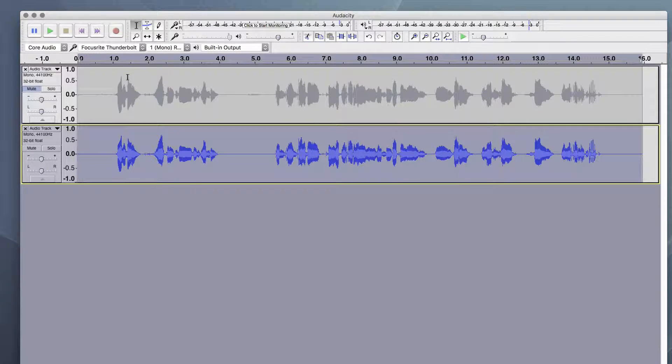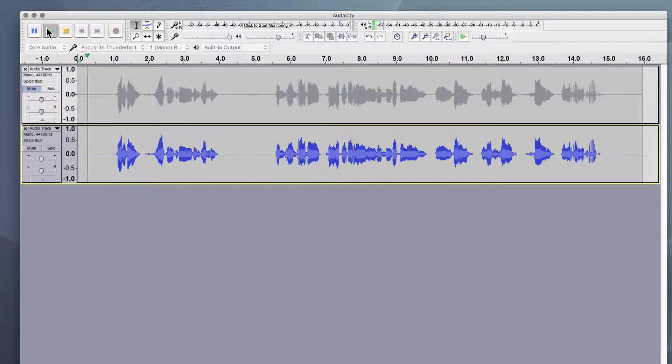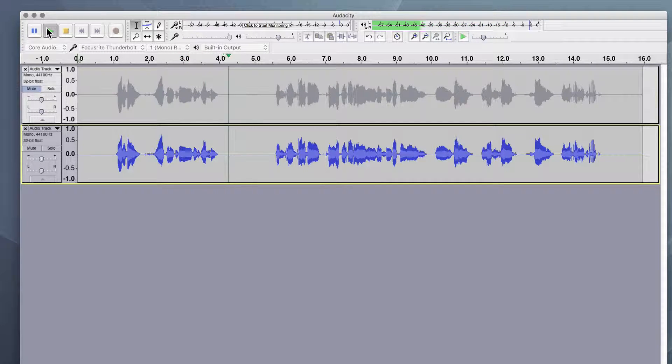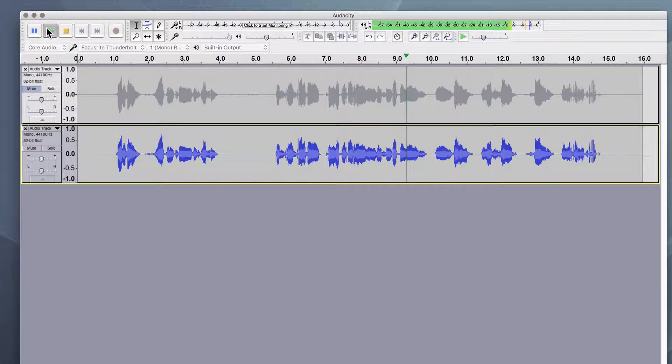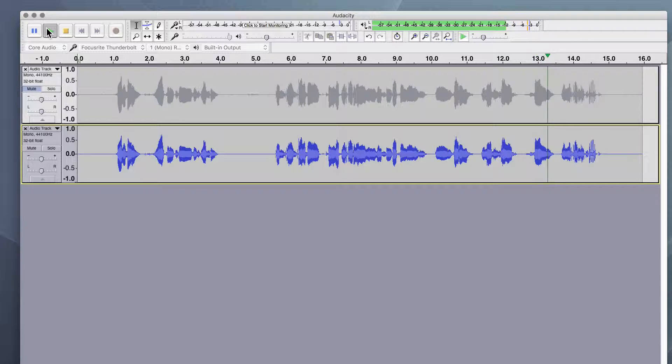And now let's listen to this track. Hey, everybody. Welcome to this lesson. This is all about cleaning up your audio, removing some background noise, and getting a nice, solid volume in your audio track.